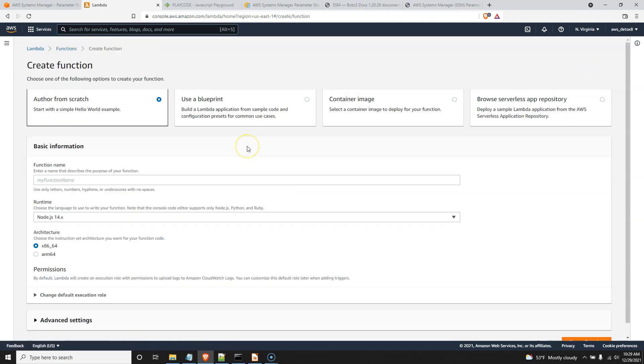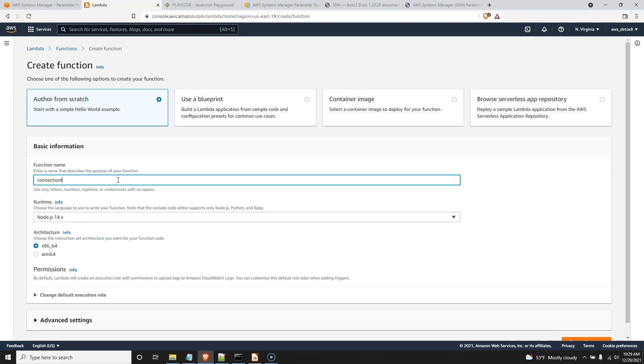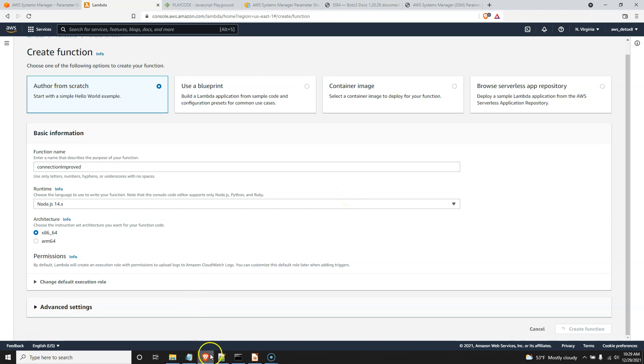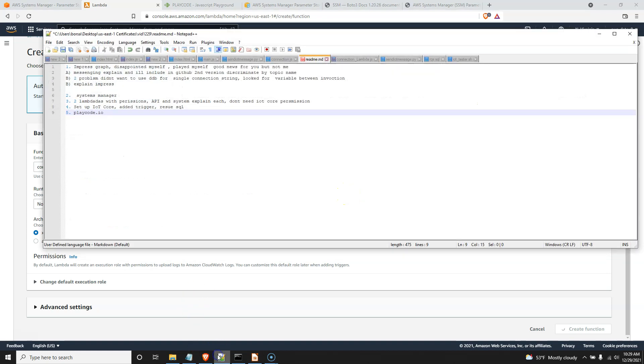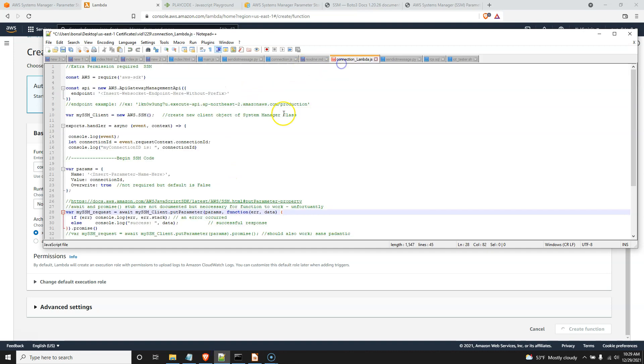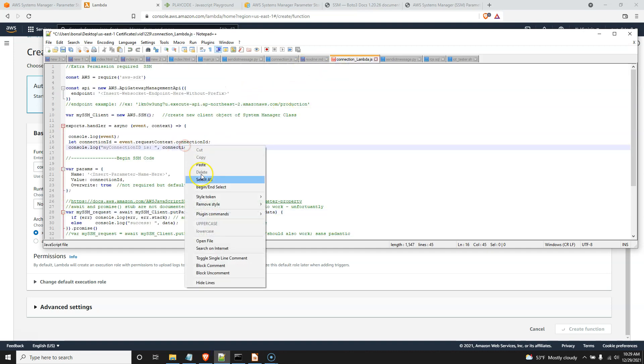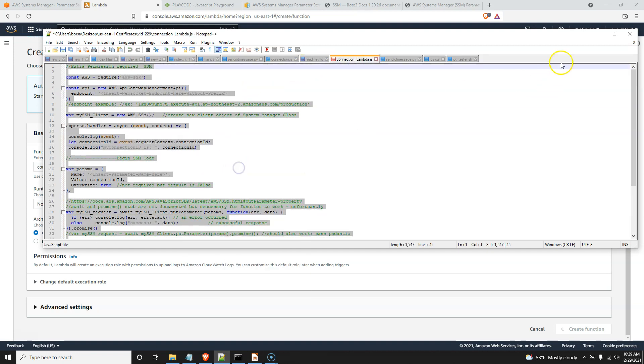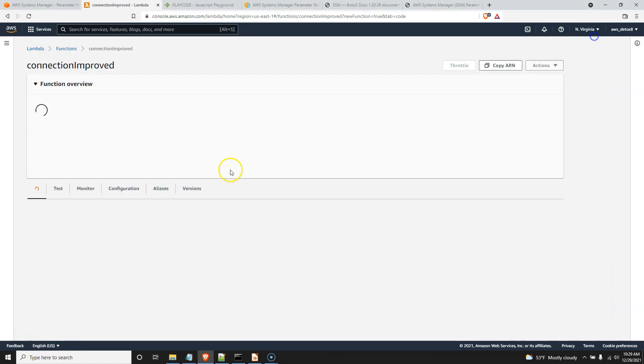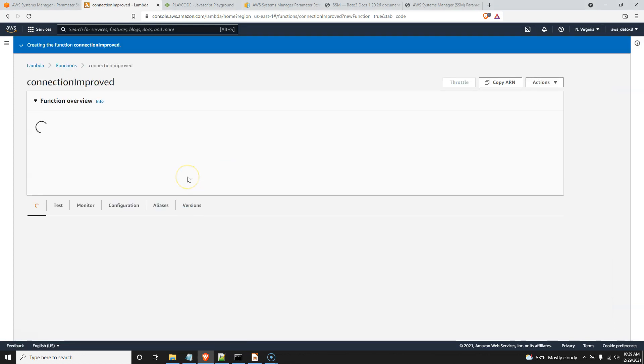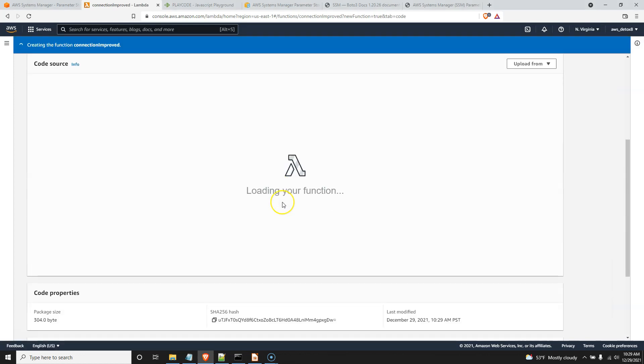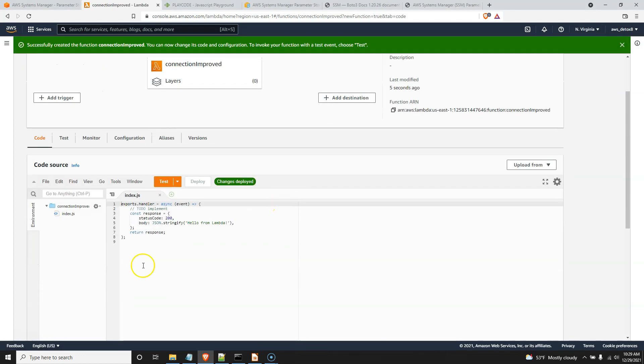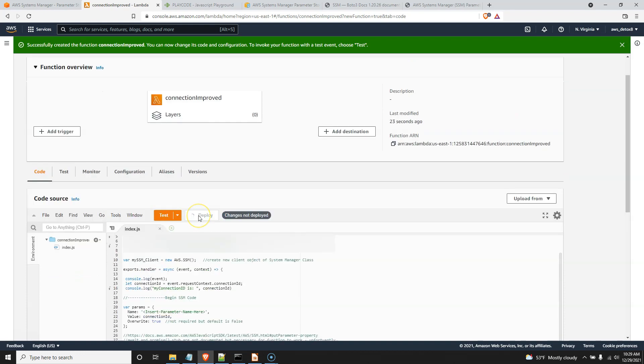And we'll just call them something different so they don't interfere with what we have already. So go ahead and create the two lambdas. The first lambda is going to be this connection lambda. So I'll call this connection improved. Keep this one a node. Keep everything the same. And let me paste this in here and show you what it looks like. So I'll go ahead and grab it while that's creating. And here is my connection lambda. Select all. Copy. And come back. And it's finally available. I'm going to go ahead and paste it in here. Deploy that.